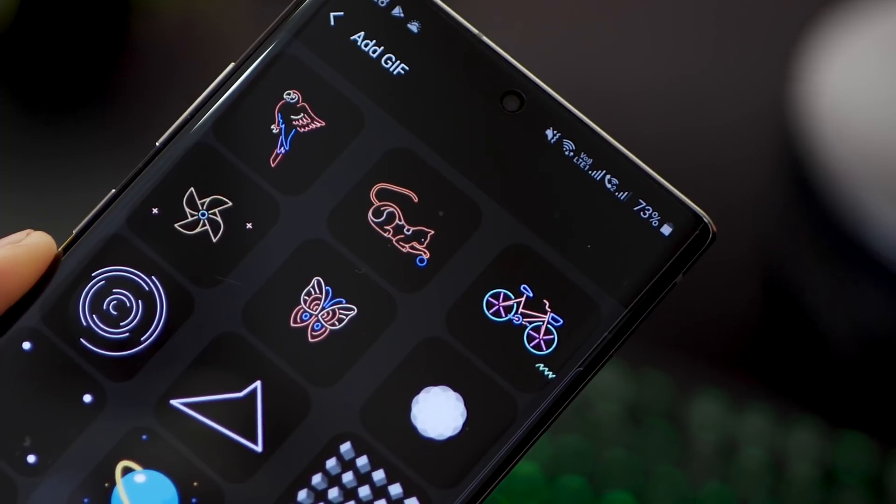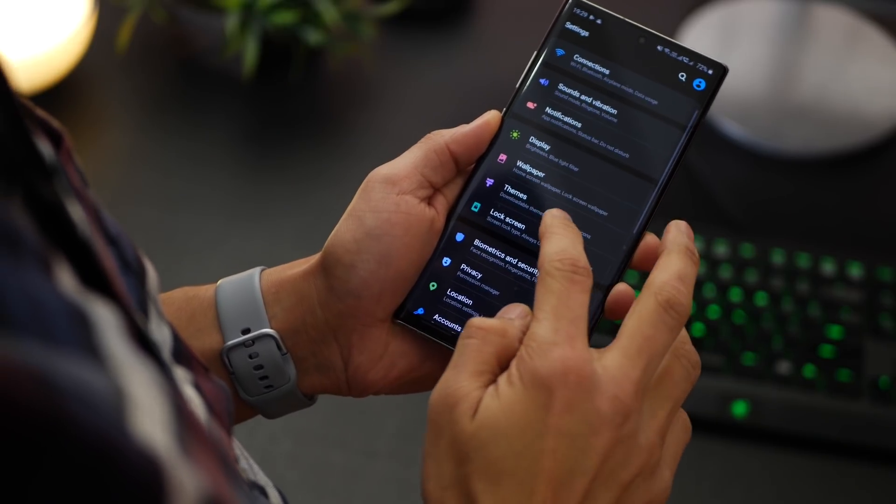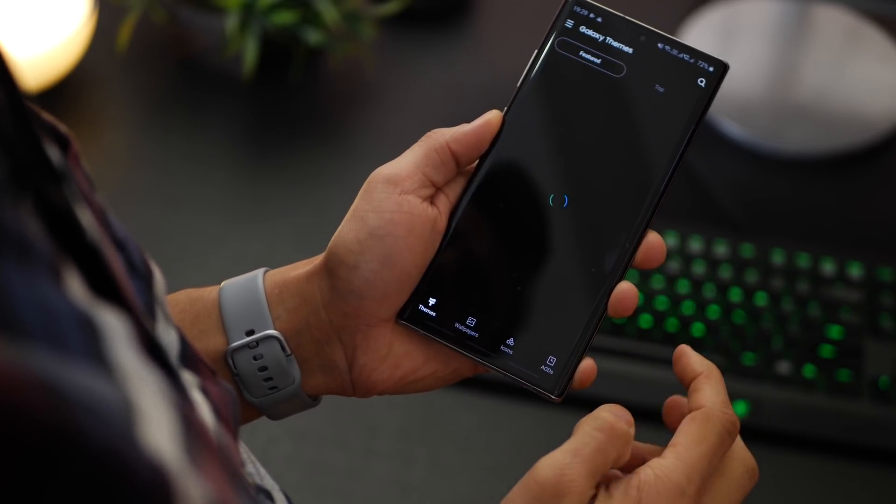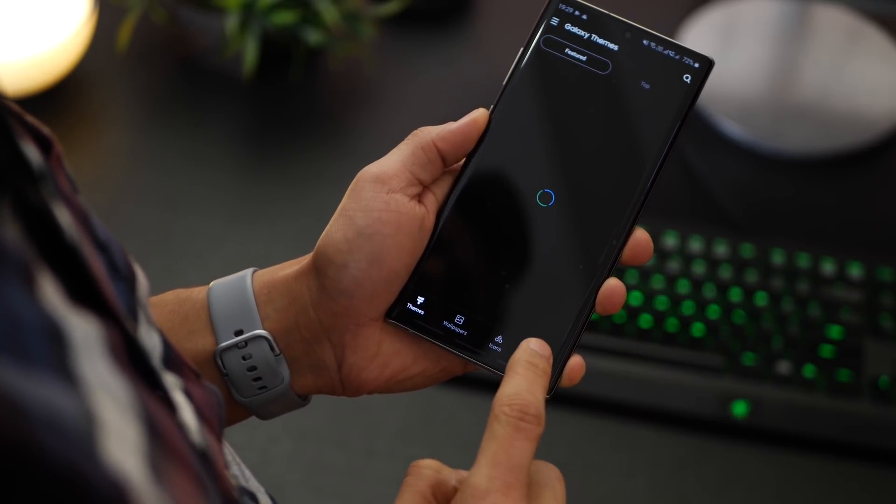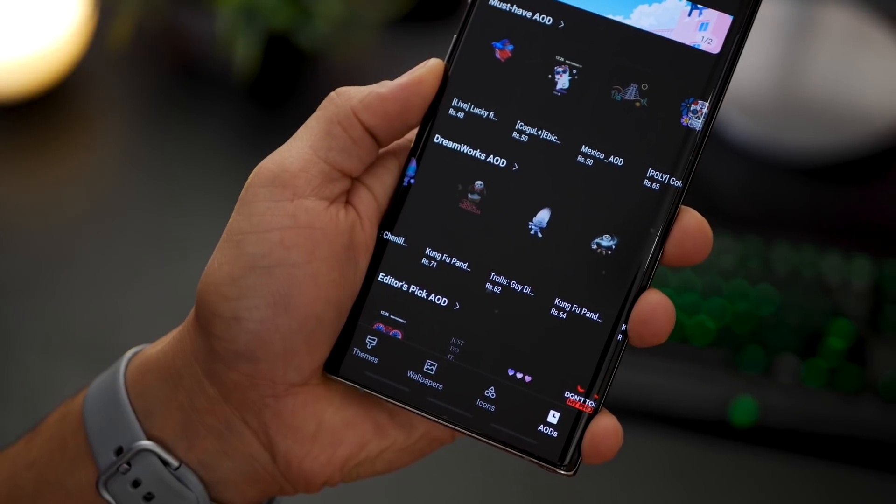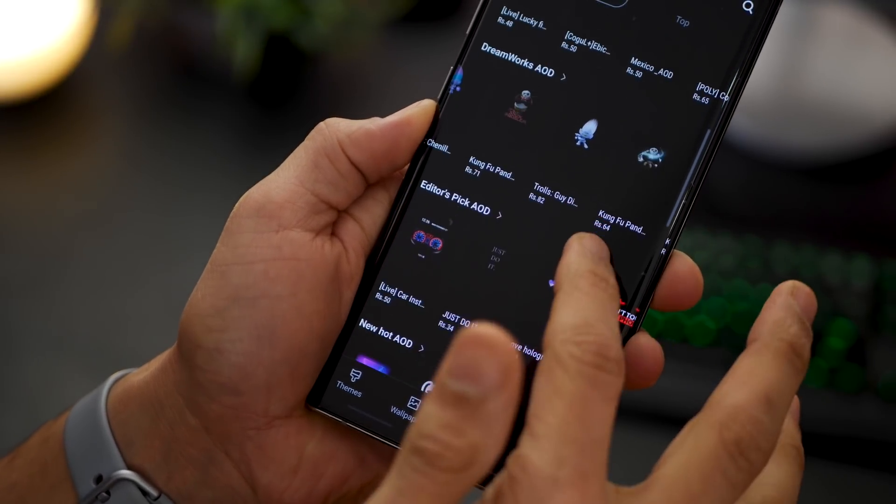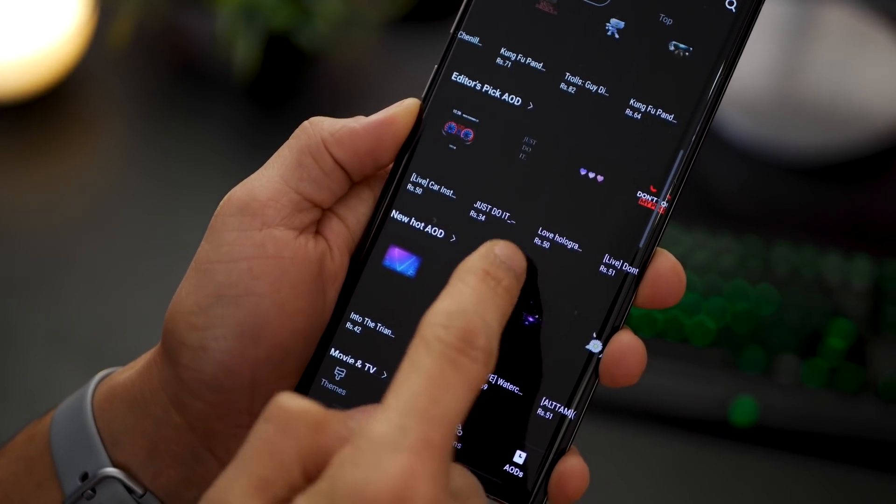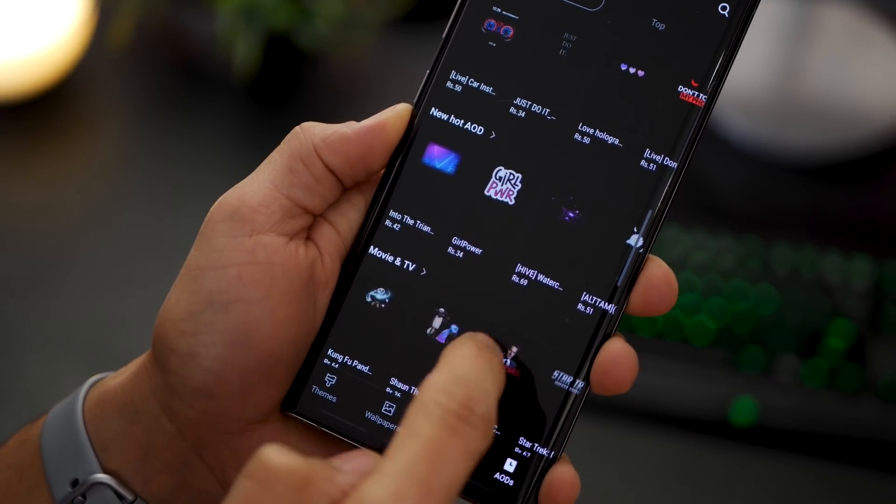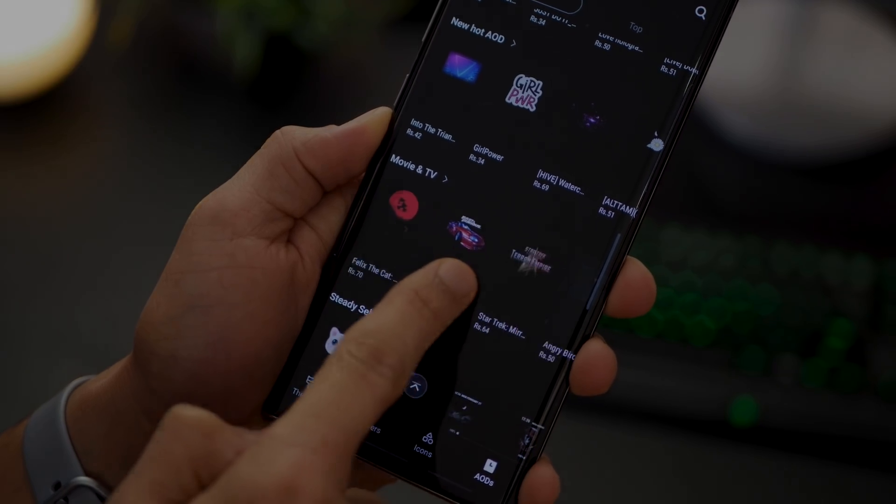Now these ones are really cute. They've got this neon effect so they look nice, but you could always go into themes, always on display, and then download even more GIFs or even static images, either for free or for a small amount depending on which one you like.